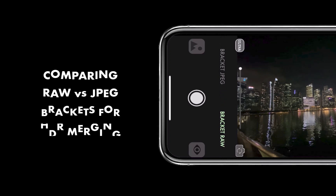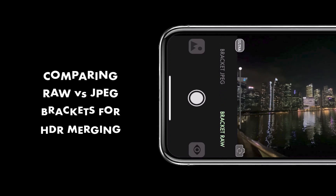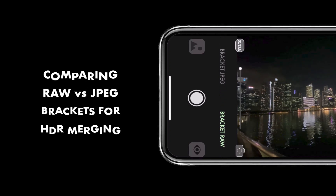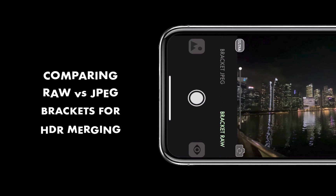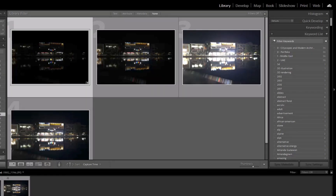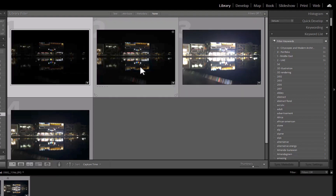In this video, we're going to be comparing the pros and cons of shooting iPhone RAW or JPEG exposure brackets for the purpose of HDR merging or exposure blending. Which one should you be using? That's what we're going to be answering in today's video.